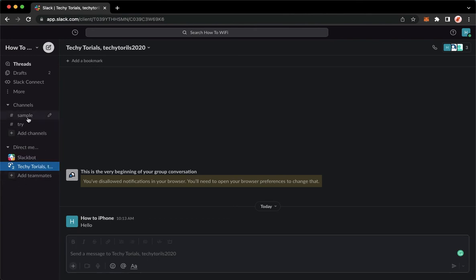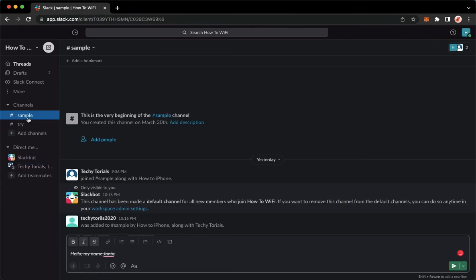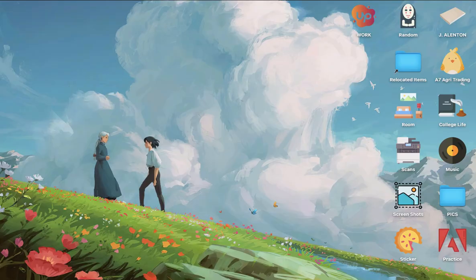So that's it - that's how you can leave a conversation on Slack. That's all for this video.